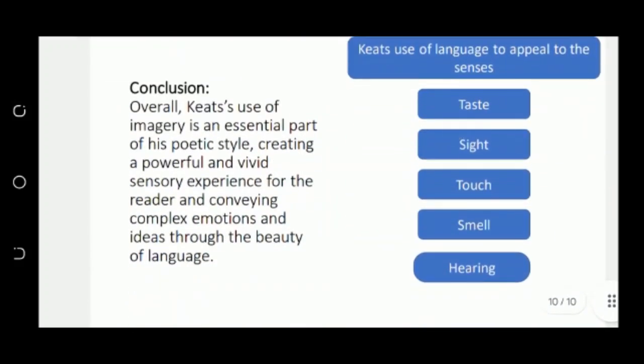So overall, we conclude that in Keats' poetry, imagery is used very prominently and importantly, and it is because of this that he is also called a sensuous poet.